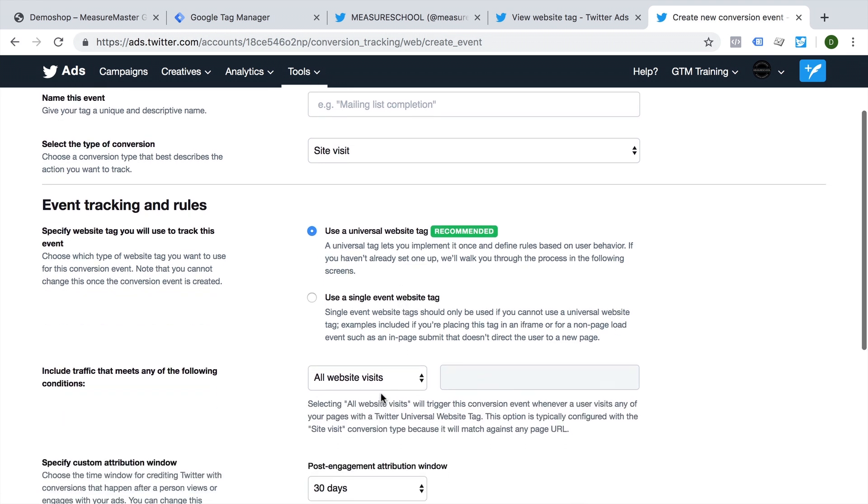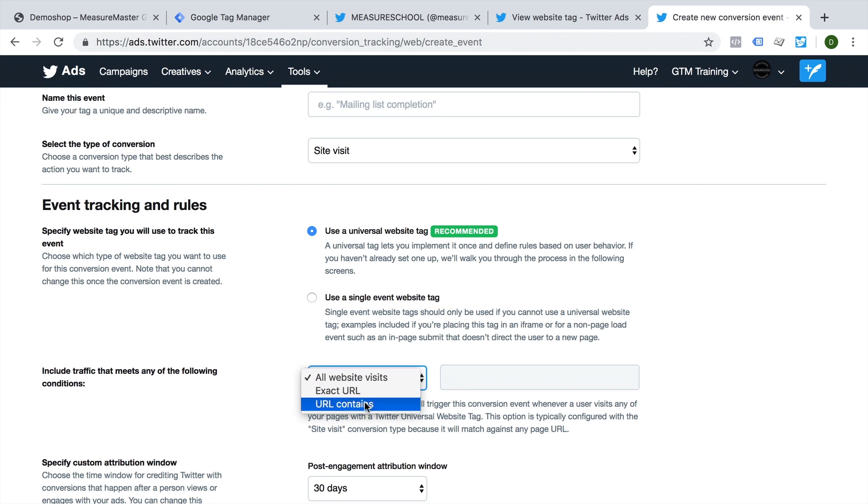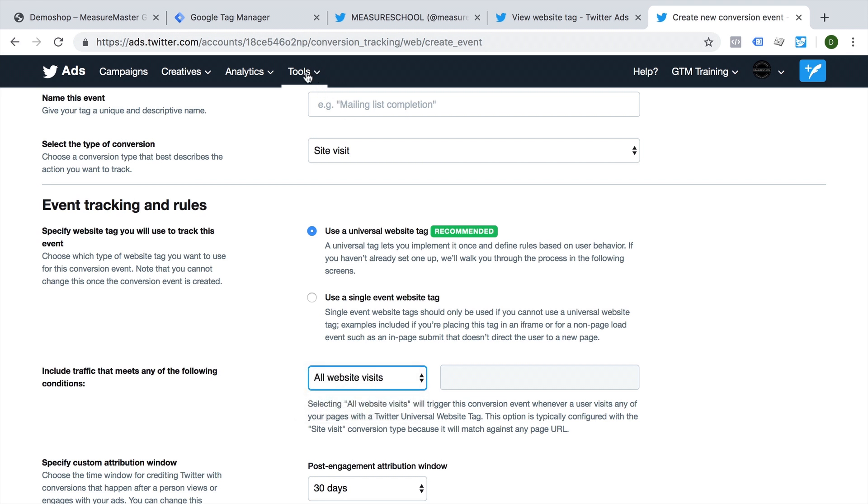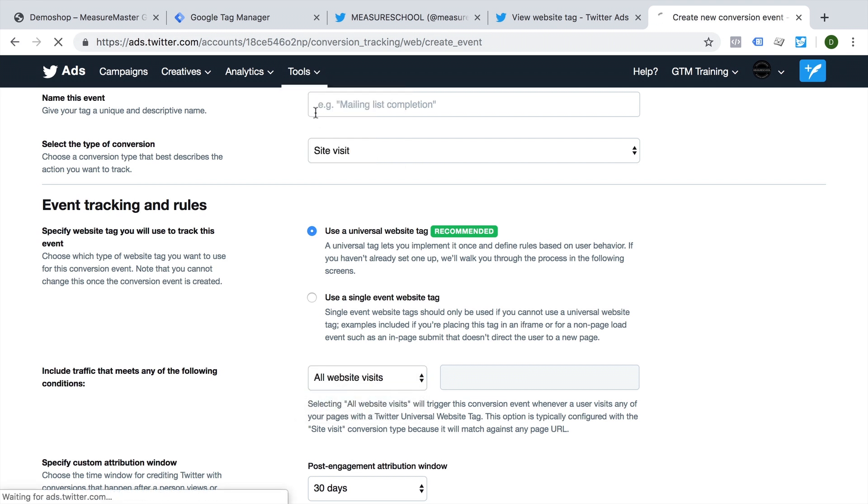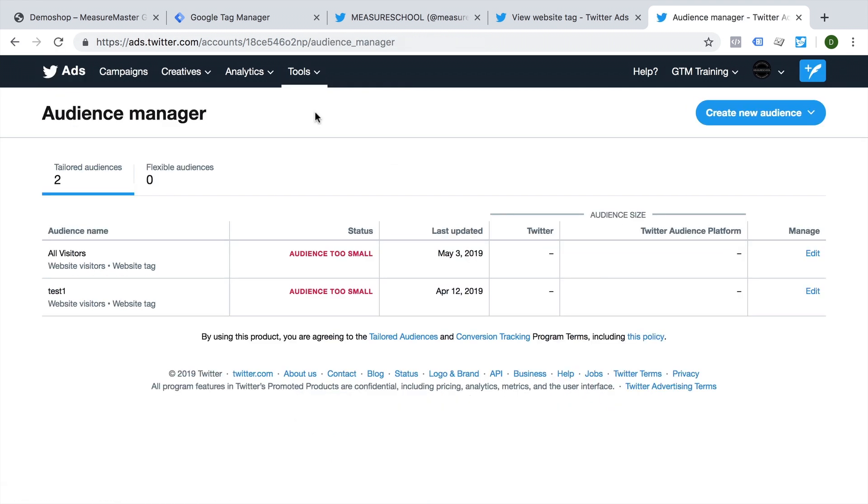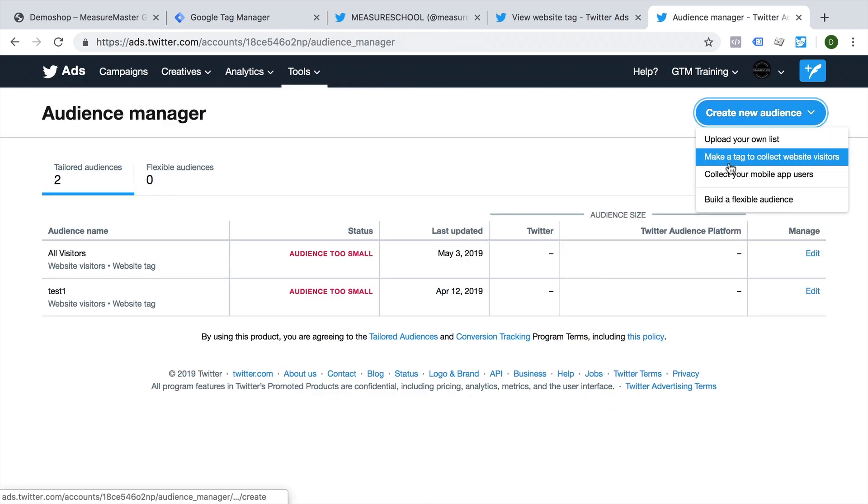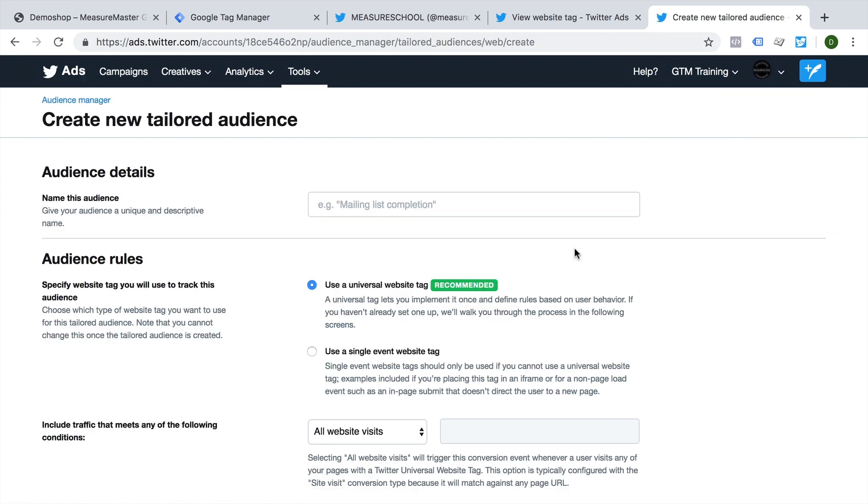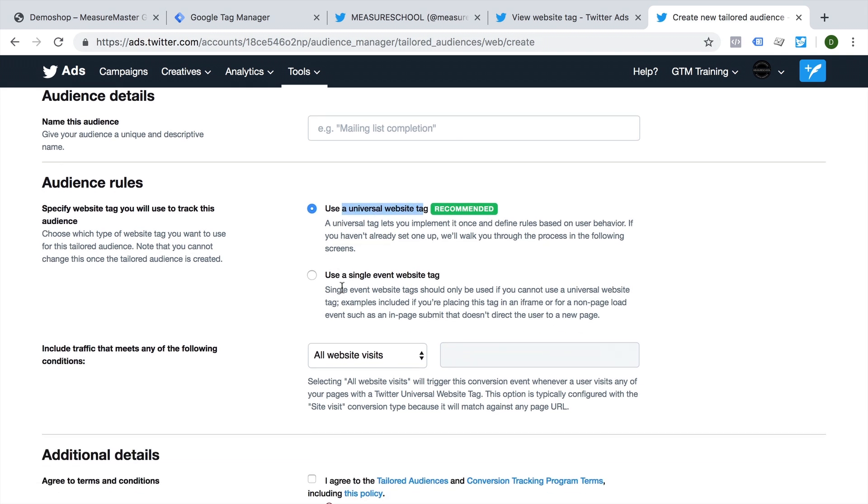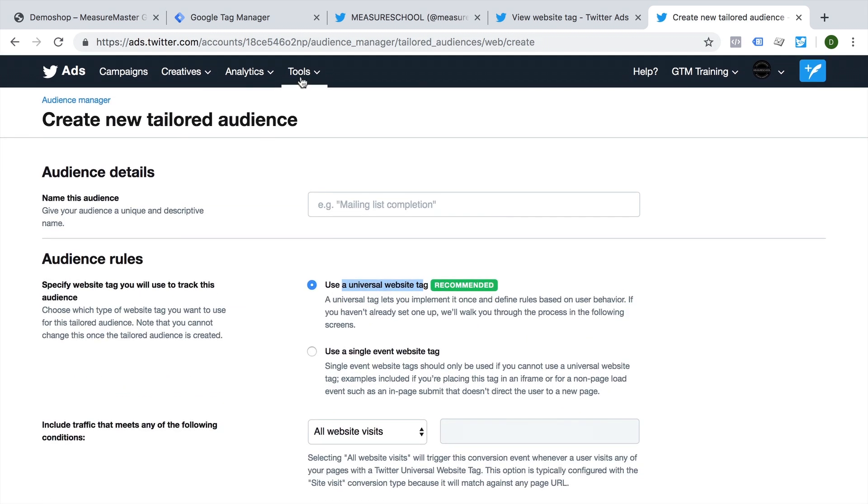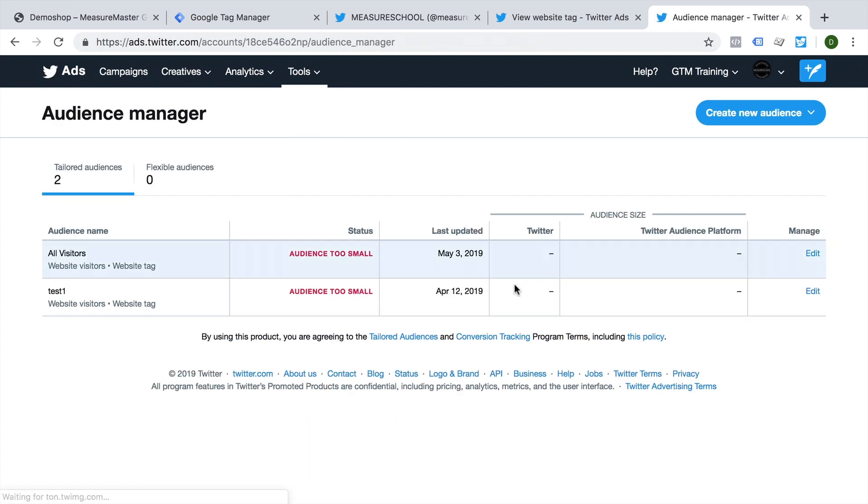And you can specify like in the Facebook pixel as well, if you want to filter this down to an exact URL, or you would need to actually set up an audience. Again, you would need to utilize the website visitor collection tag here, which is based on the universal website tag, which we have just installed, and deploy this on the page and then see whether data is coming through.